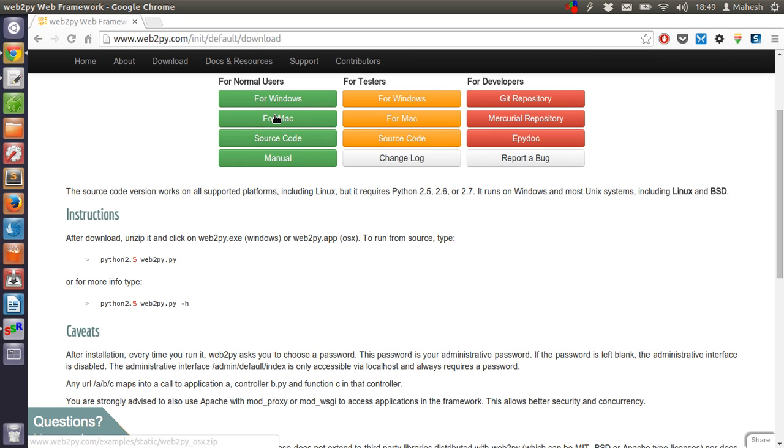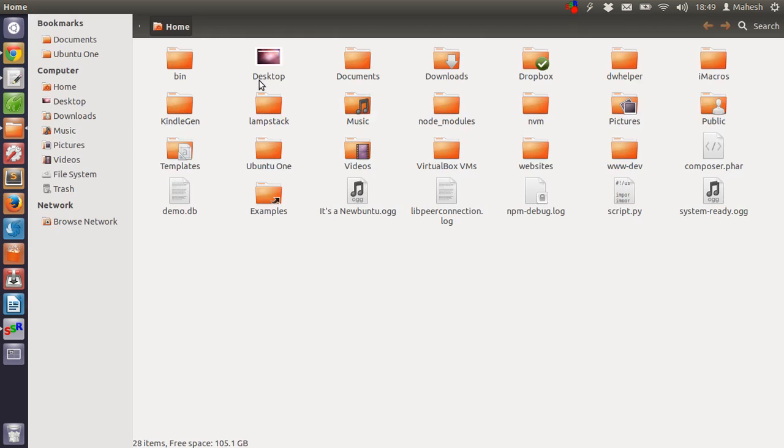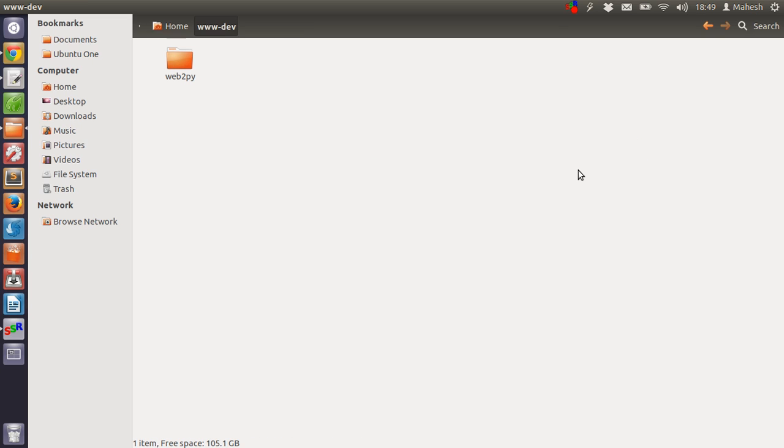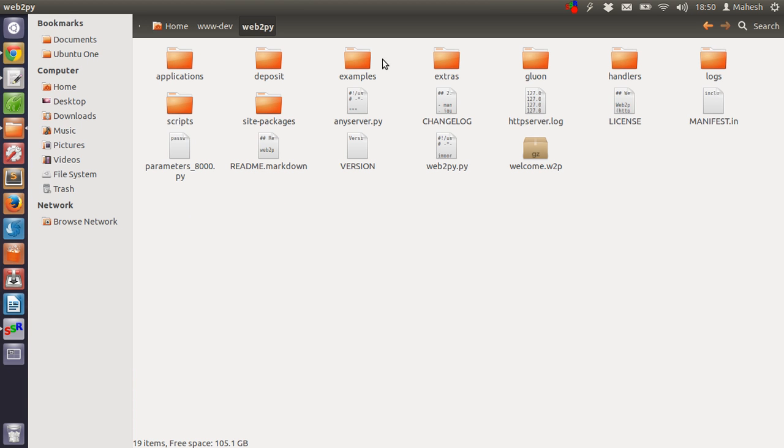Just click on it. After you download, you have to extract the folder in www-dev. Inside that www-dev folder you will find web2py folder. Double click on it and you'll find that you have a bunch of folders and few files. Now open command prompt.